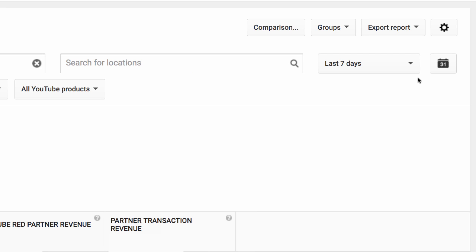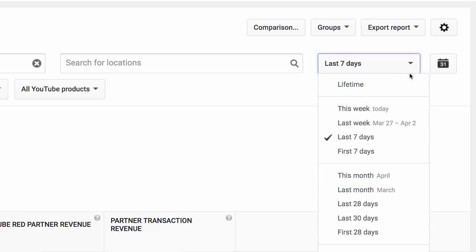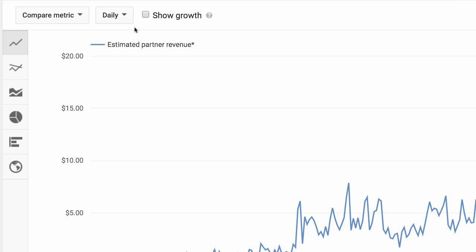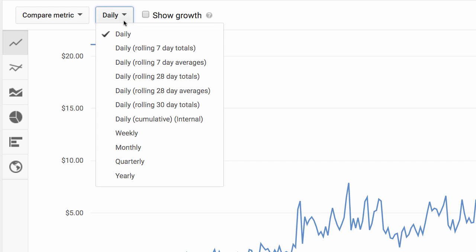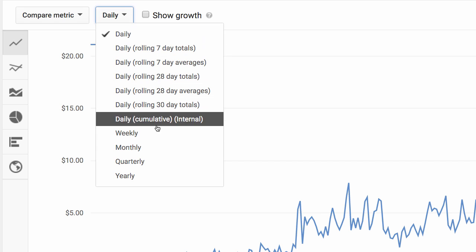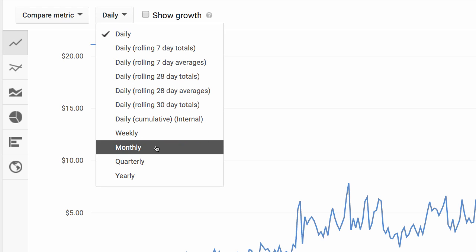Now, extend the time frame to the period you are most interested in. You can either pick one of the default options or use a slider at the bottom of the chart. In this case, we'll look at the channel's whole lifetime. It is also sometimes easier to make sense of the data if we look at it weekly or monthly instead of daily. In this case, we'll group it by month.